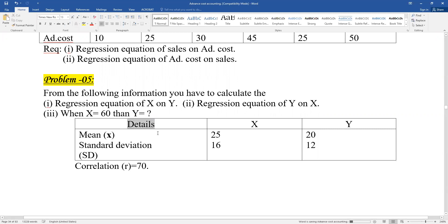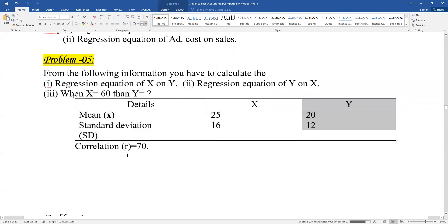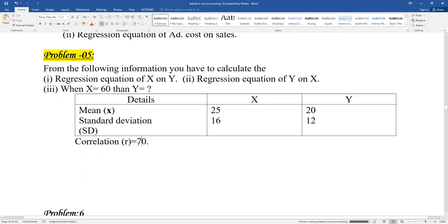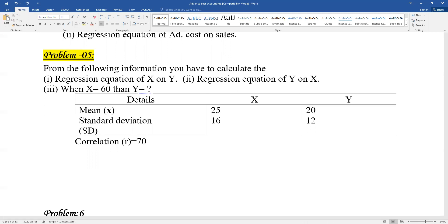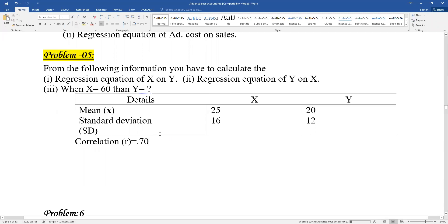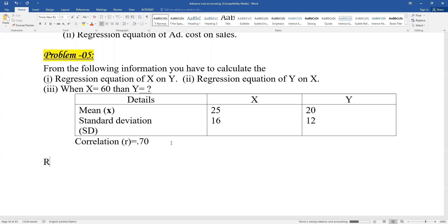There are two sets of details given: X standard deviation and Y standard deviation, along with the mean values — X bar and Y bar. The correlation coefficient r is given. The values are: Y equals 0.7210 plus 7.08 or similar. The correlation is given as part of the data for this question.